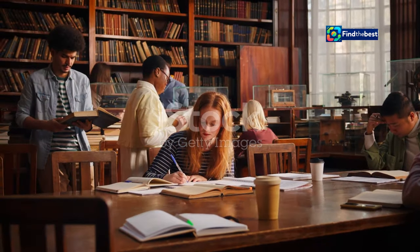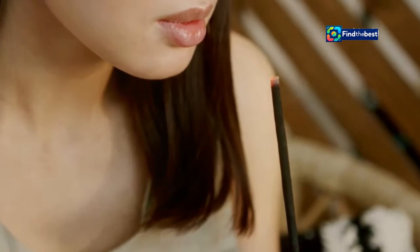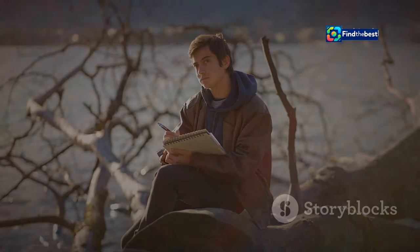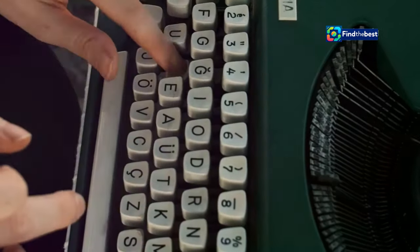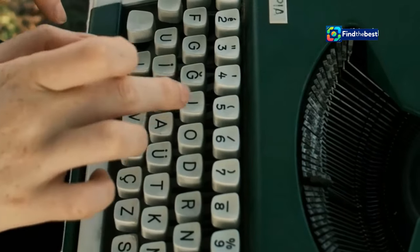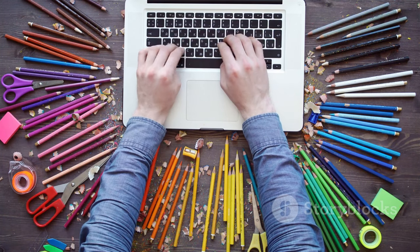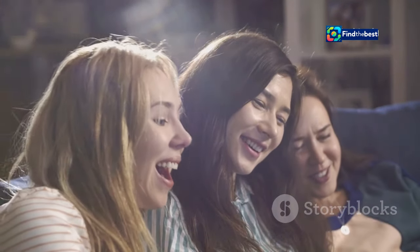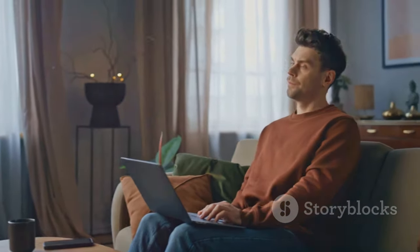In the vast sea of essays, it's easy for your voice to get lost in the crowd. But what if you could develop a writing style that is uniquely your own — one that reflects your personality, your passions, and your perspective on the world? Finding your voice as a writer is an ongoing journey of self-discovery. It's about experimenting with different writing techniques, exploring new vocabulary, and discovering what truly resonates with you. Don't be afraid to break the mold and let your personality shine through. Use humor, anecdotes, and personal experiences to connect with your reader on a deeper level. The more you write, the more confident you'll become in expressing your unique voice.